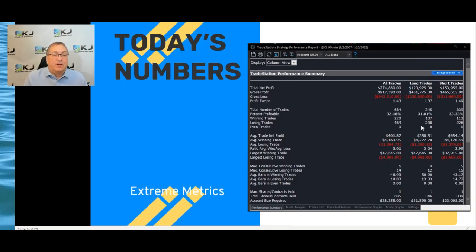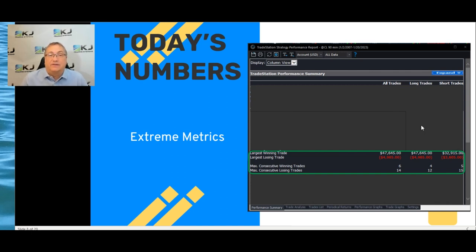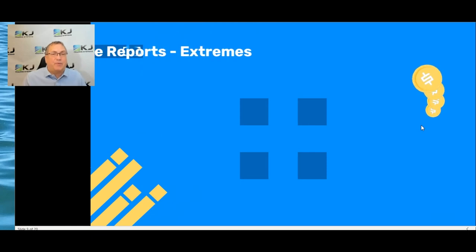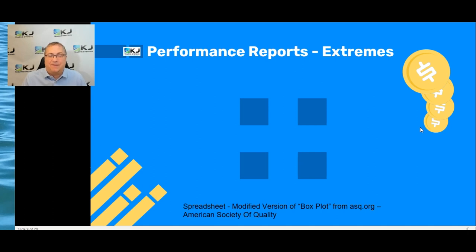Today's numbers — what I'm going to look at — are what I call extreme metrics. That's the largest winning trade, the largest losing trade, and then we're going to look at consecutive winners and consecutive losers. I think you're going to find this really interesting. I was surprised when I looked at them because I normally don't look at things like consecutive winners and losers.